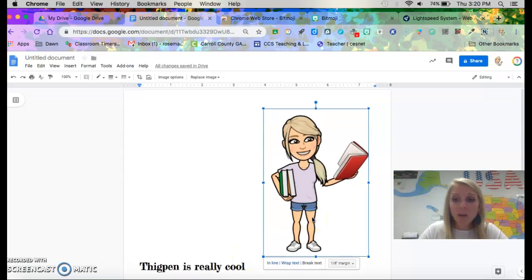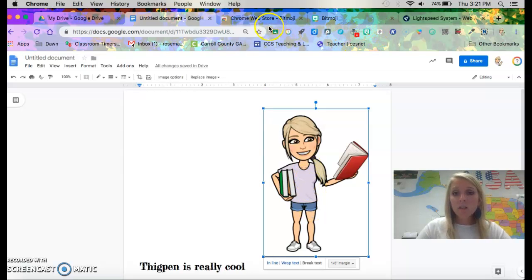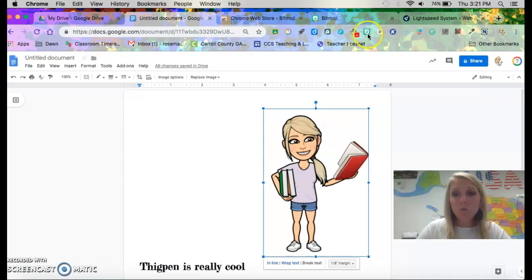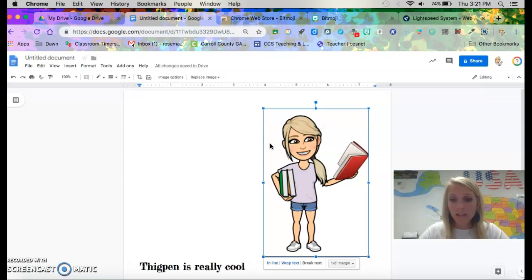Okay, that's how you add Bitmoji to your extension. These are all my little extensions up here. Bitmoji is just one of them. And that's how you add it into a Google Doc. You can do the same with Google Slides. And I hope that helps. Bye!